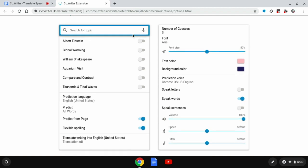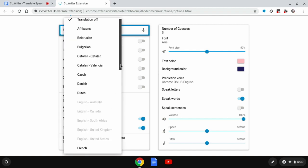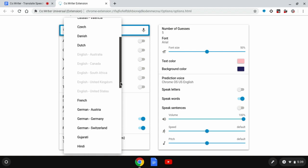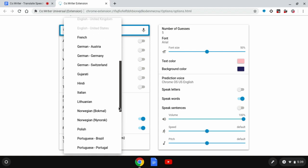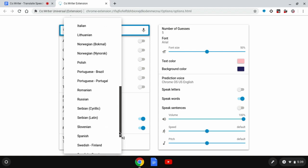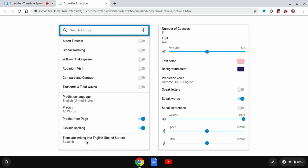So I'm going to navigate to the left panel of my options menu and to the very last option which says translate writing into English United States. Right now the translation is off but I'm going to go ahead and select Spanish as that is the language that I'm going to be speaking in. As you can see there is a variety of different languages that CoWriter supports. I'm going to select Spanish and now my Spanish translation has been activated.